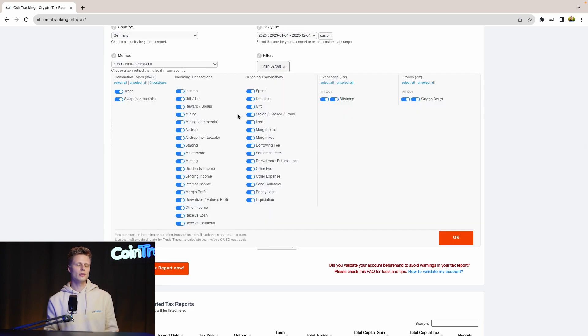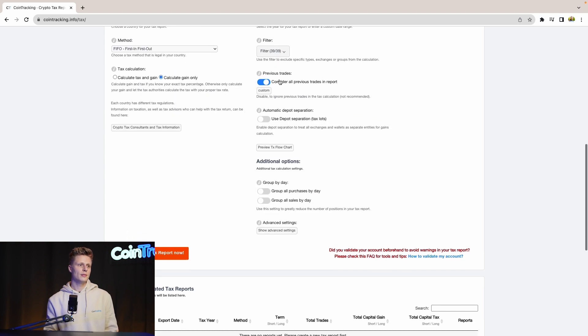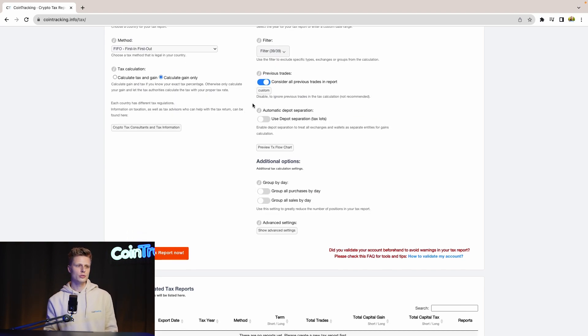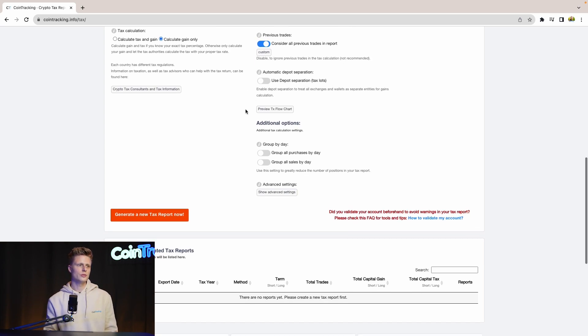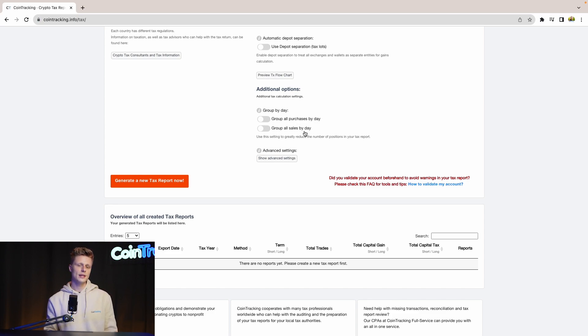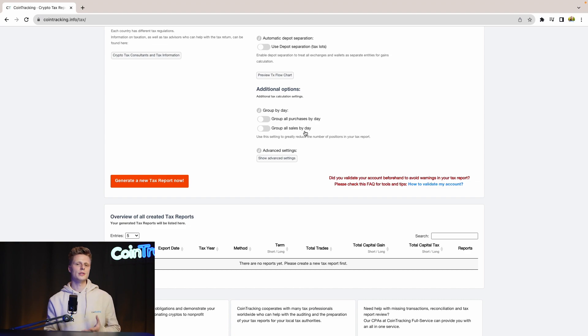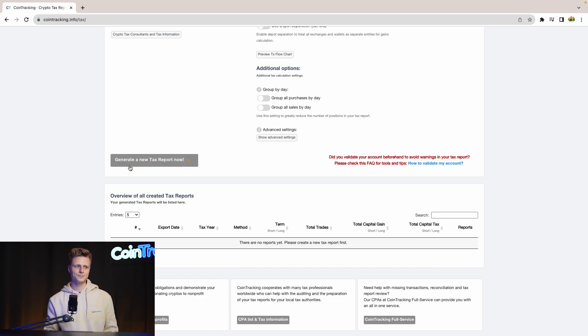Then for the filters, you can include and exclude specific transaction types if you want to. Then Previous Trades: Consider All Previous Trades in the Report. This is an option you should leave on. Then you can use the Deposit Separation Tax Slots if you want to or not, and you can Group All Purchase By Day and Group All Search By Day. If you have a lot of transactions in your account, this will speed up the generation process of the tax report. Once all done and you have your settings in, we can generate a new tax report.